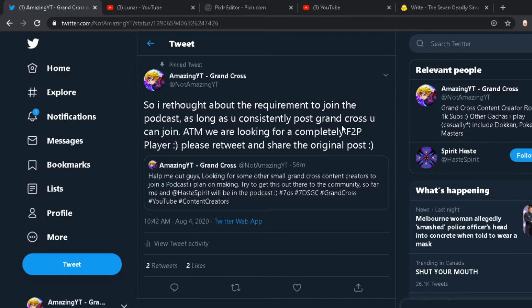At the moment, we are looking for a free-to-play player and some JP players. So if you guys know any players that actually play the game that are pretty small content creators, definitely make sure to let them know about this.